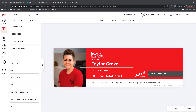Hey guys, this is Taylor with Scott Leroy Marketing and I'm going to show you how to add your email signature to your KW email. There are three sites that you're going to need to do this. You're going to want to get logged into your KW email by going to Gmail and entering your full email and password.